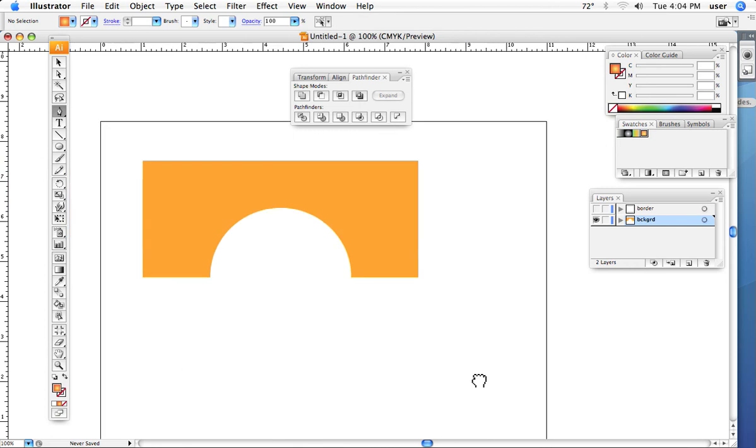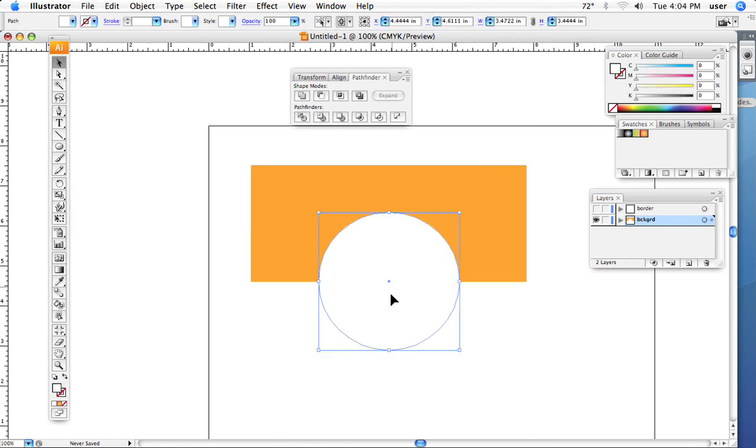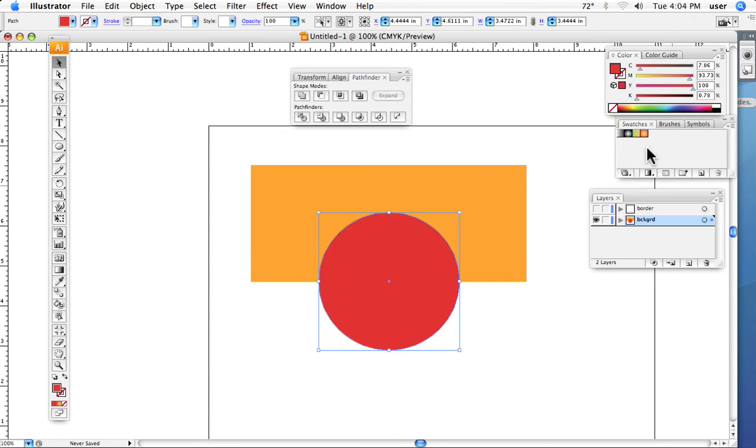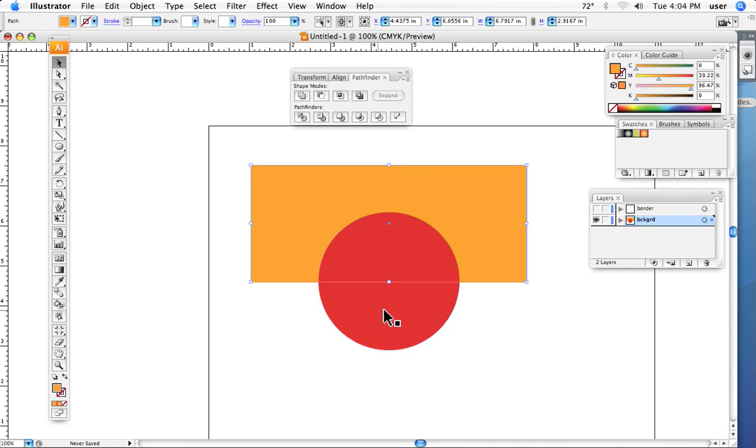Once again, what I have here is the pathfinders, and in this case, I'm going to remove the red circle shape from the orange shape. So once again, it only takes seconds to do the circle. It only takes seconds to do the rectangle.